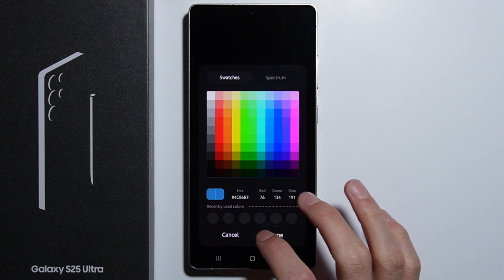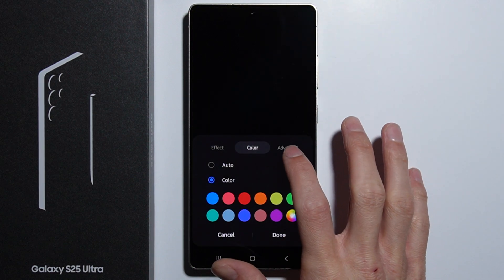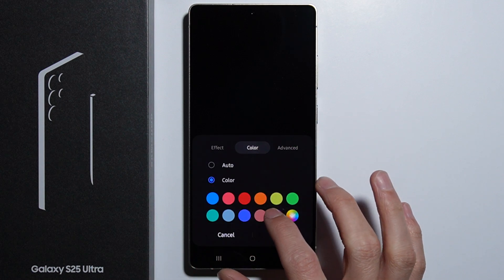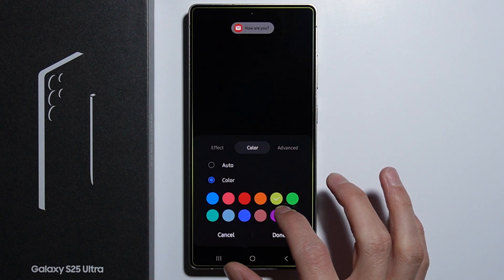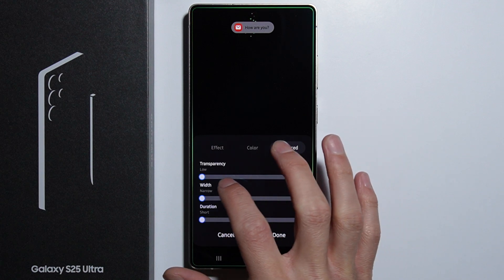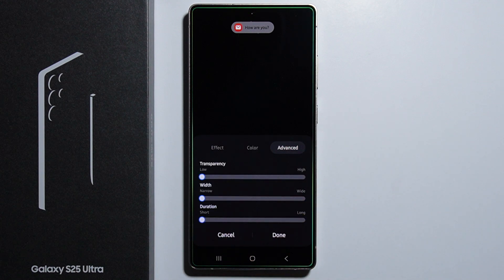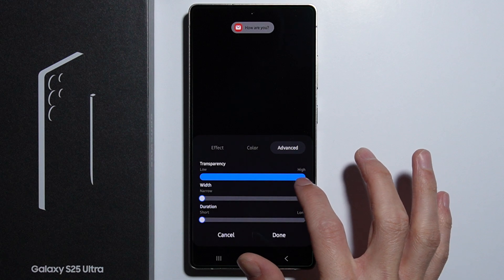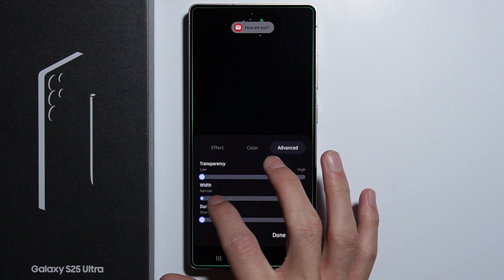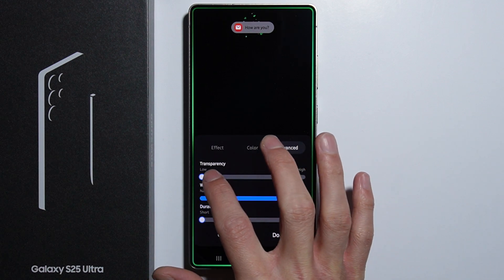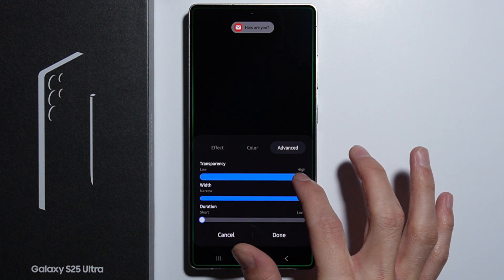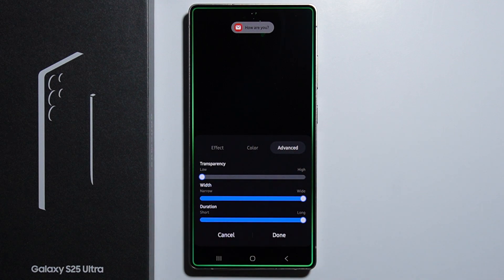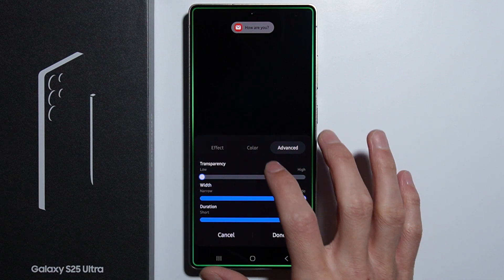There are a lot of different values to set up, and there are also advanced settings. For example, selecting this green color — in the advanced settings for Edge Lightning we can set up transparency, width, and the duration of the notification effect.